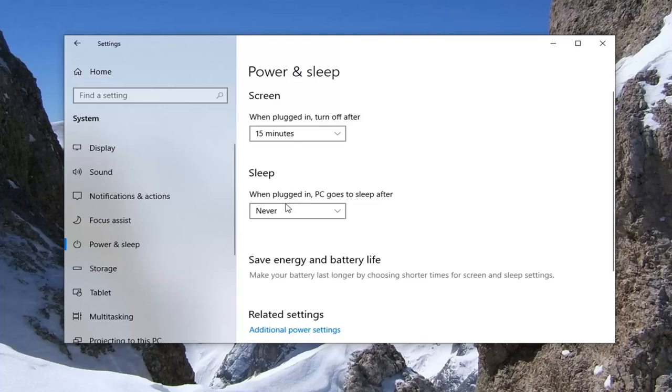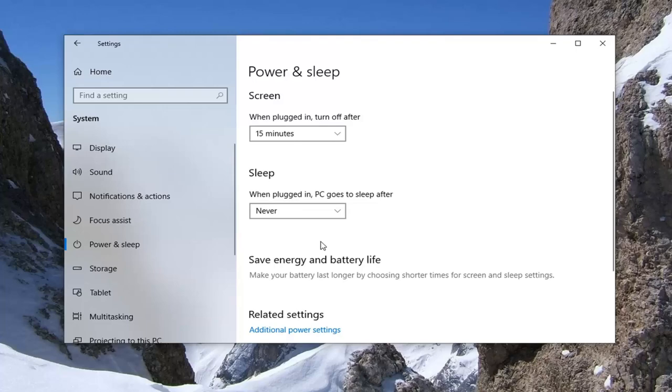In my case, I only have one option since I'm on a desktop device. It says 'When plugged in, PC goes to sleep after,' and right now it's set to Never, meaning it will not go into sleep mode unless you manually set it into sleep mode.